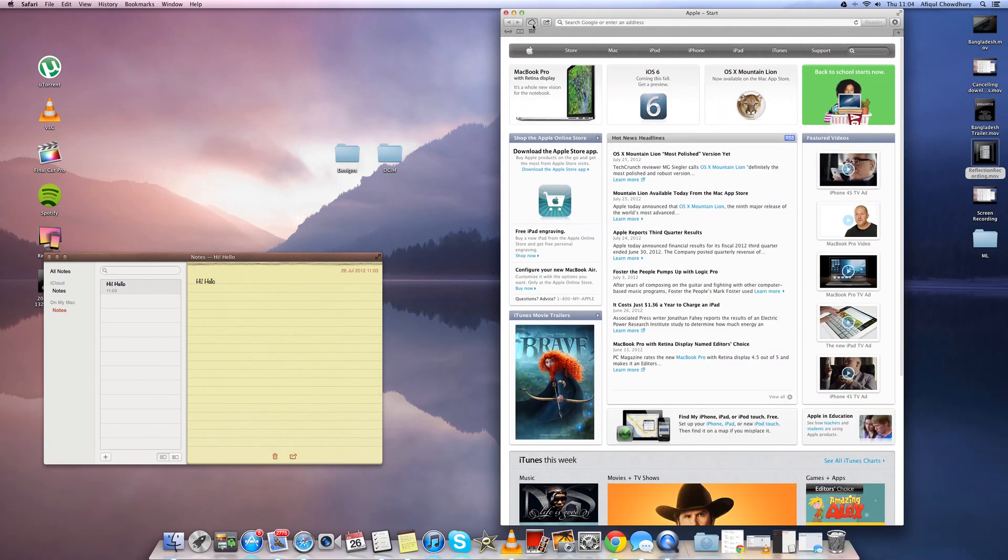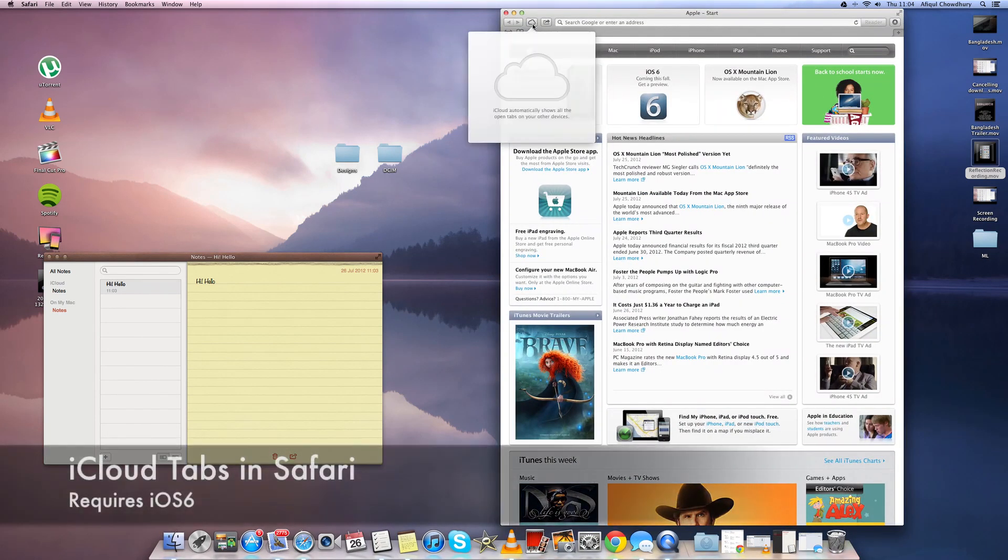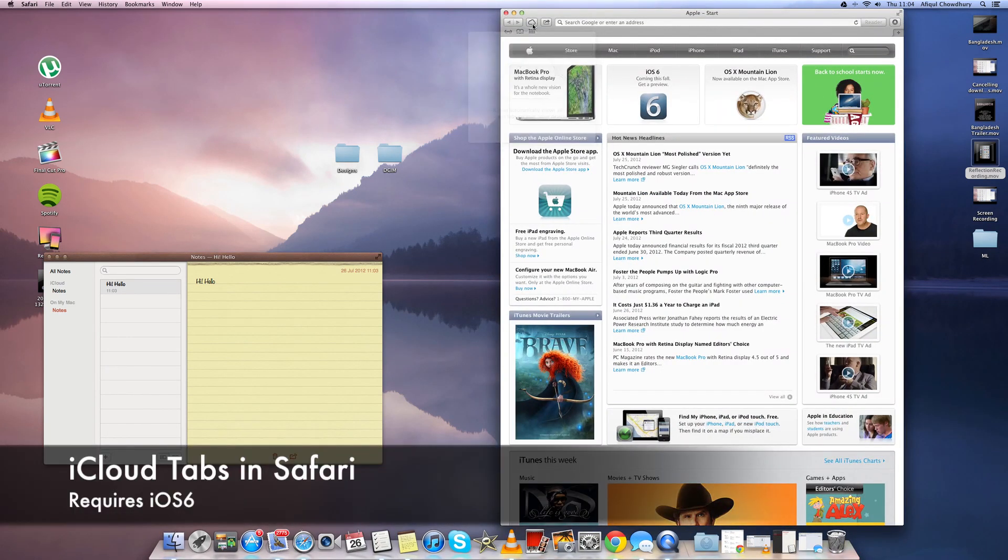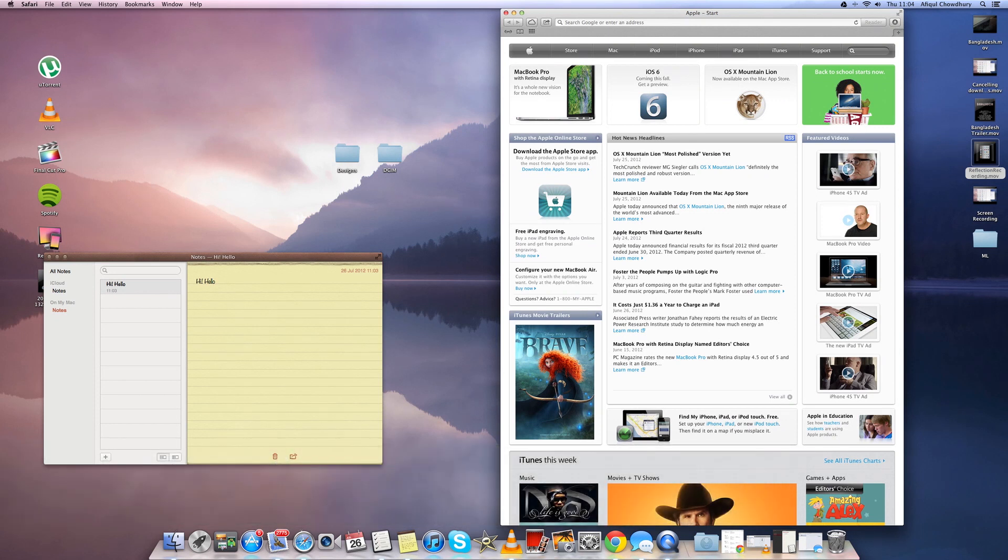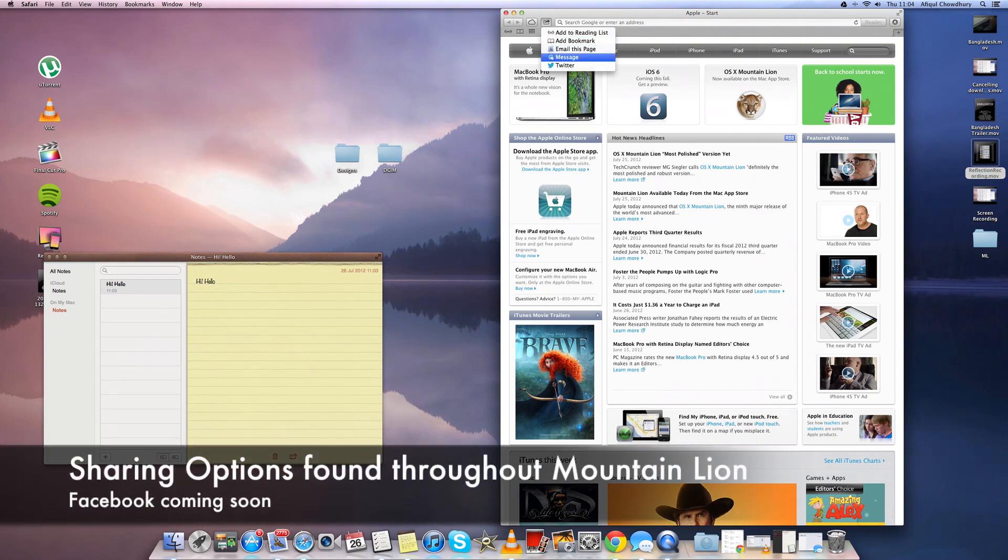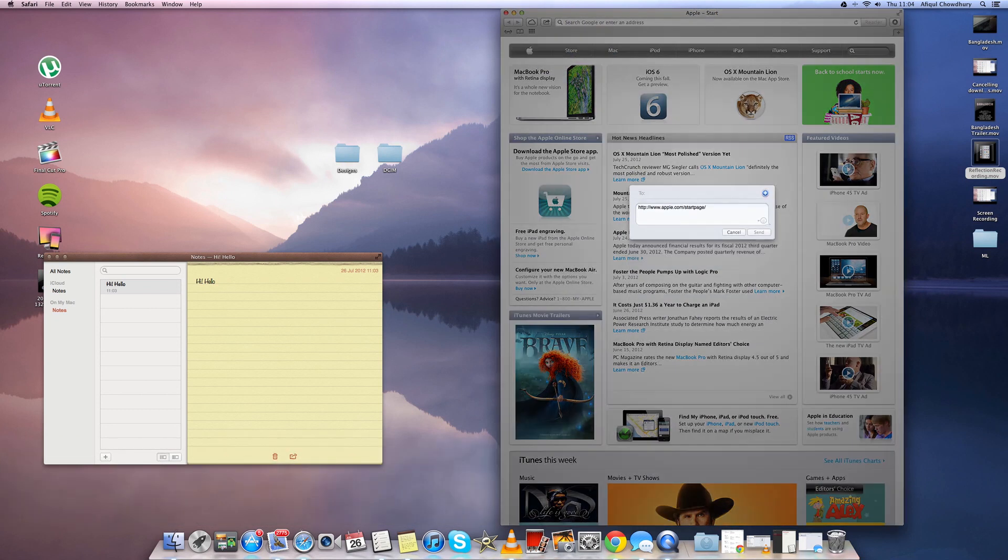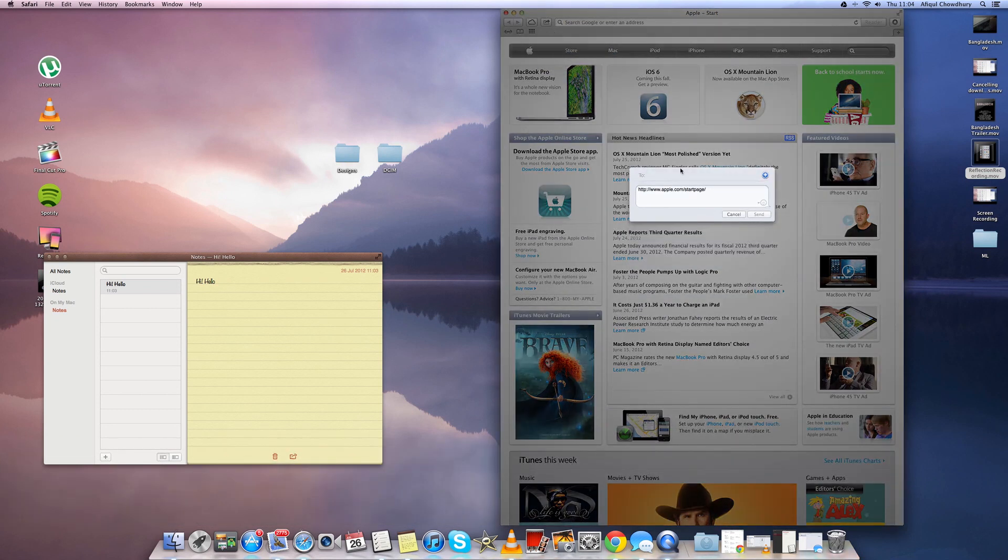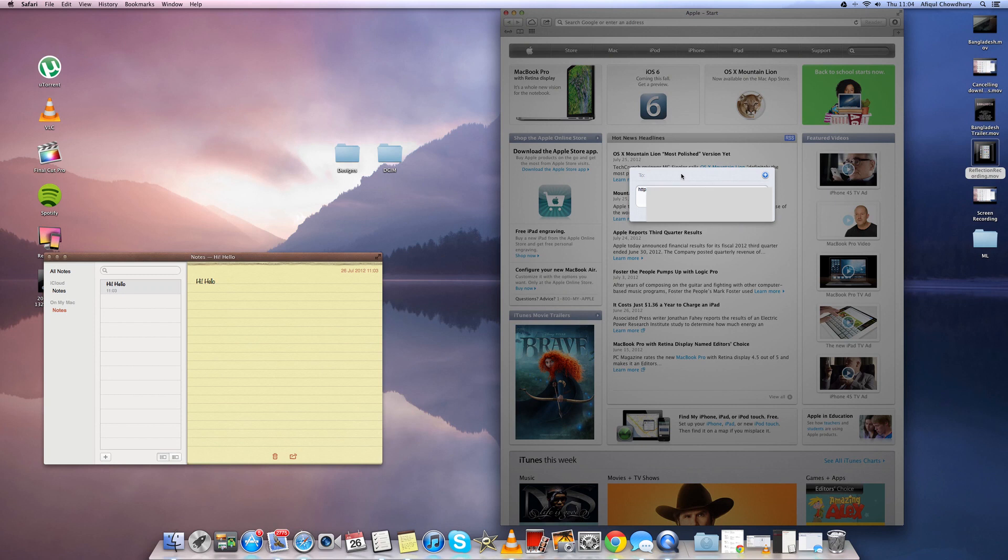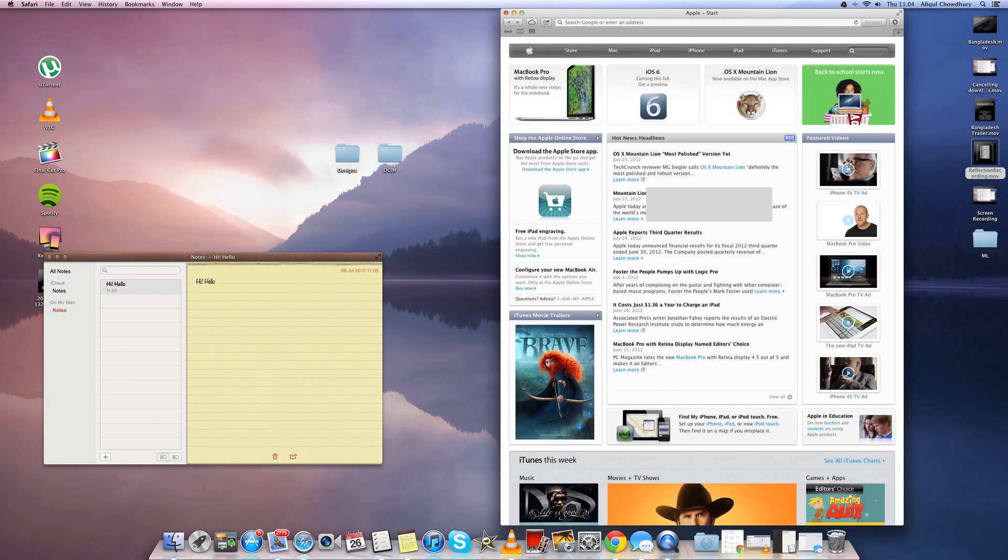Now another new feature is Cloud Tabs for Safari. This syncs with iCloud to your other iDevices but for your iDevices it will only be available when you install iOS 6. You can also easily share your web pages to Facebook and Twitter however Facebook hasn't been introduced to it yet.